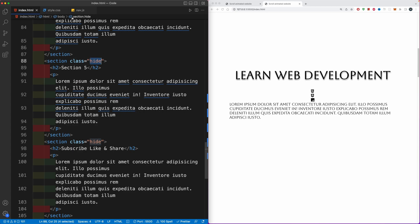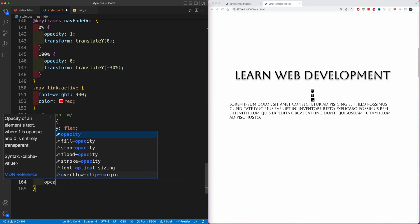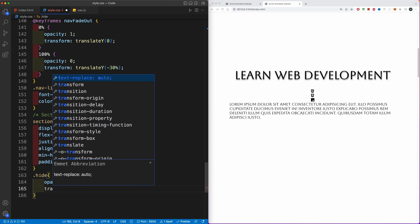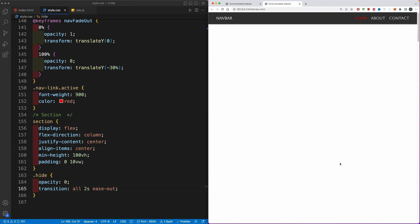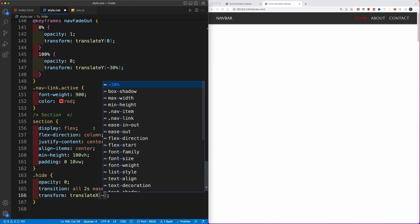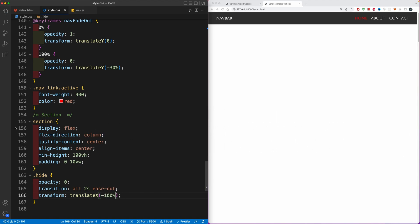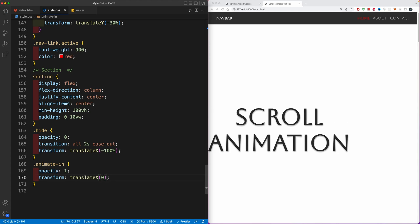Next we're going to target the hide class from the sections. This class will hide all of our sections when the Intersection Observer is not observing them. We'll target the hide class in CSS and set the opacity to zero, and also give it a transition of all 2 seconds with ease-out. As you can see on a simple refresh all sections will be hidden. I also want them to come in from the left, so we'll use transform translateX and translate them 100% to the left. To bring them back we'll use an animate-in class — when active, opacity returns to 1 and translateX goes to zero.